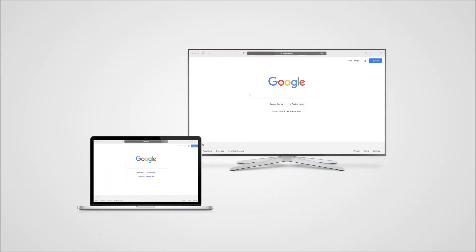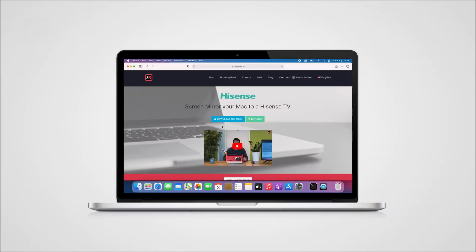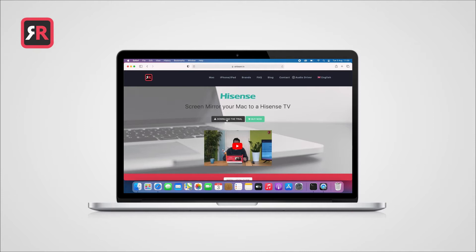In this case, the Mirror for Hisense TV app. On our website, airbeam.tv, you can download a free trial version for this app or for your TV brand of choice.